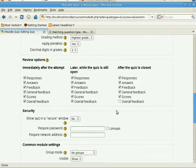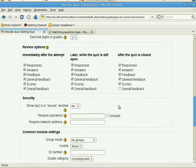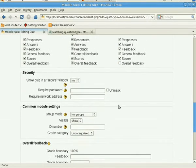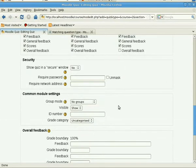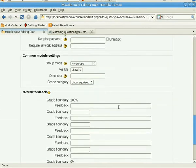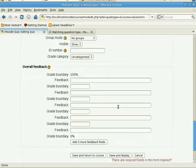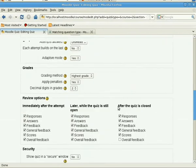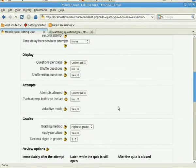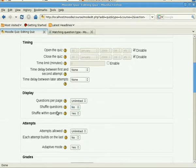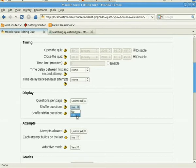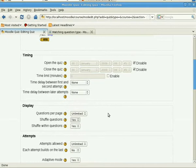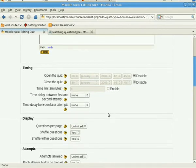We'll leave most of the settings on default. We can learn that later on. We need to set shuffle questions to yes, I think.